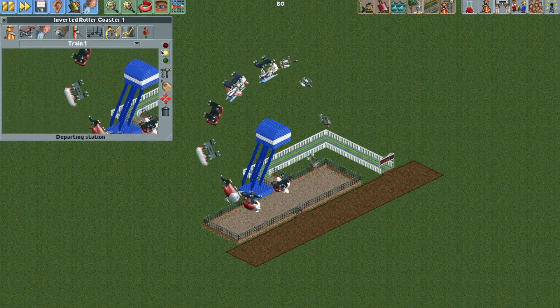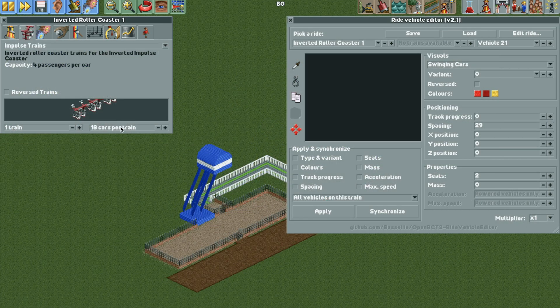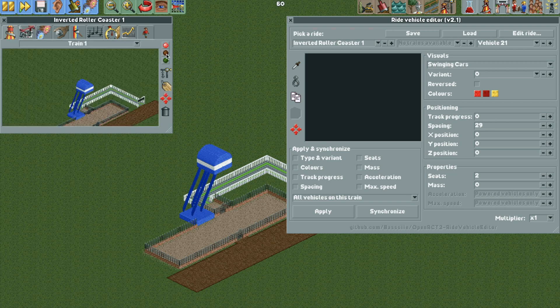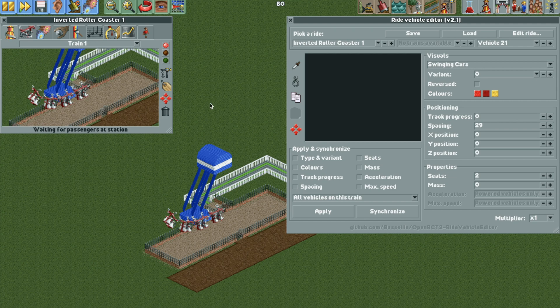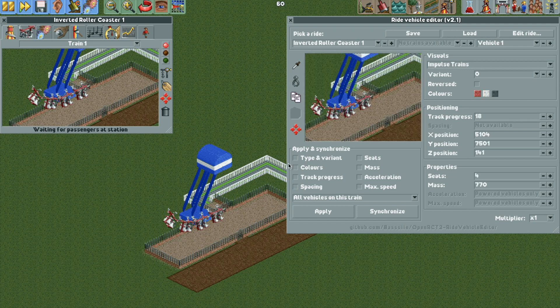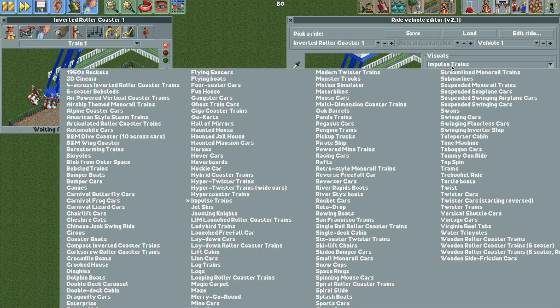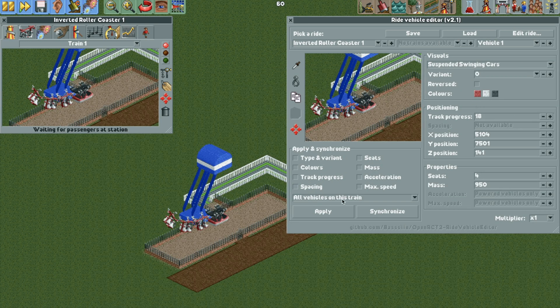But let's say we want to make this a roloplane. So I'm going to respawn the vehicles, but instead we want to have a four car train. So four cars, but still impulse trains. And then we're going to hit test and then close to spawn the vehicles. And then back in the Edit Ride Vehicles plugin, we'll select our train and we're going to change the vehicle visuals to the suspended swinging cars. So once you have those selected, hit apply to all vehicles on the train.